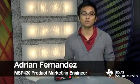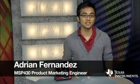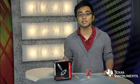Hello. I'm Agent Fernandez, MSP430 Product Marketing Engineer. Today, we'll walk through how to set up a simple project using the MSP430 Value Line Launchpad Development Kit.